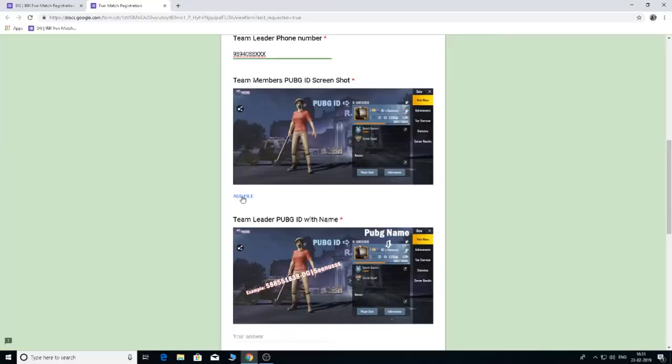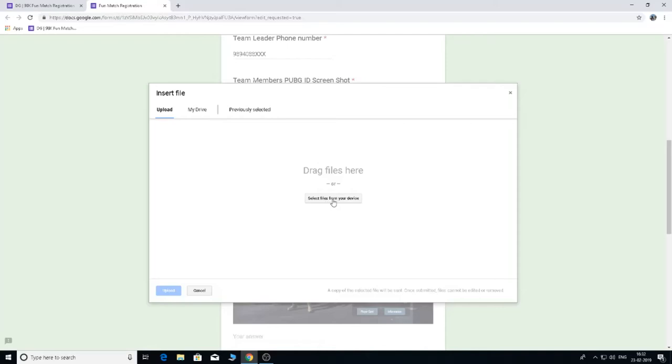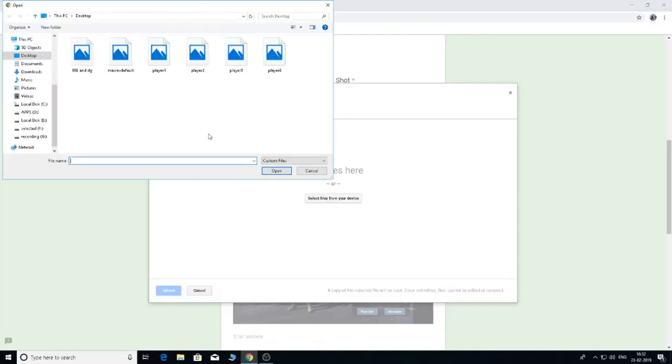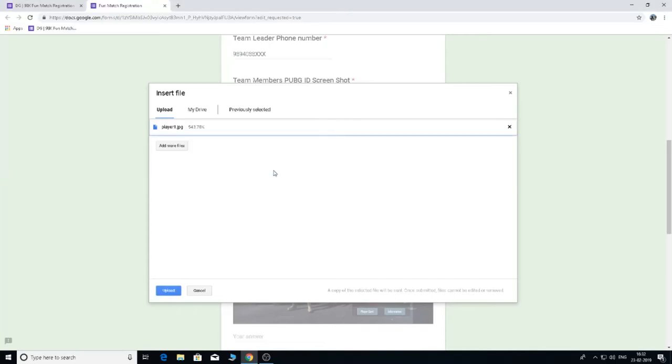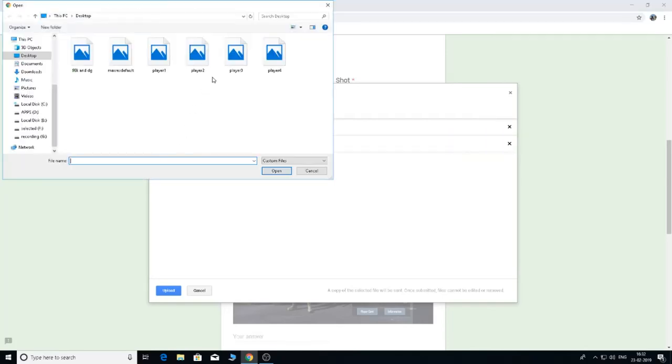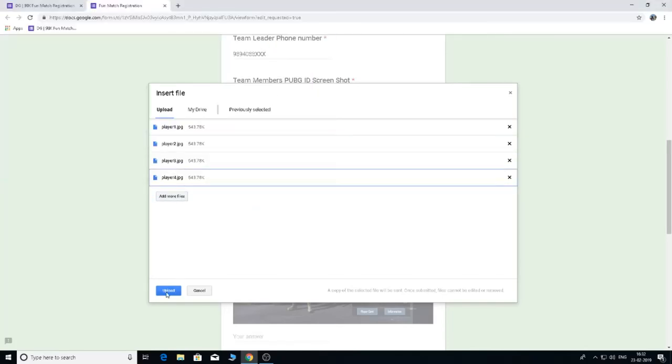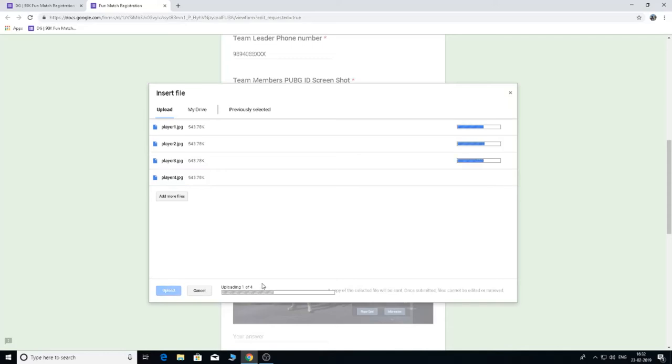Now you can upload a file. Select files from the device. Now you can save it for player 1. Add more files. Add more files for player 3 and add more files for player 4. Upload.